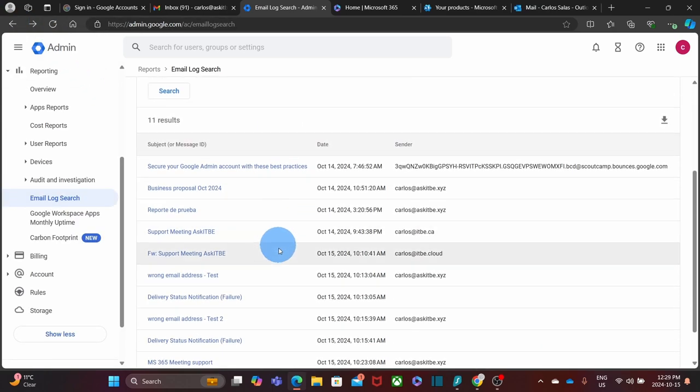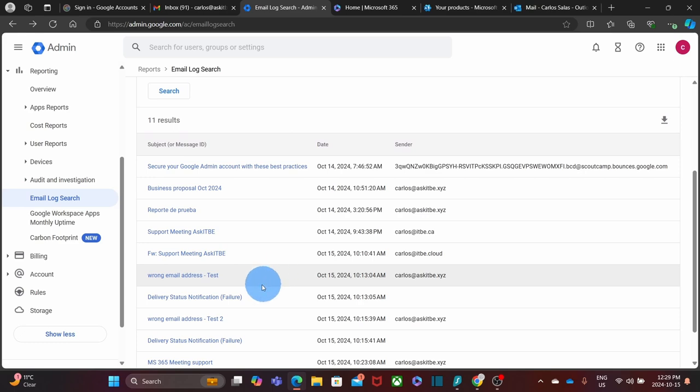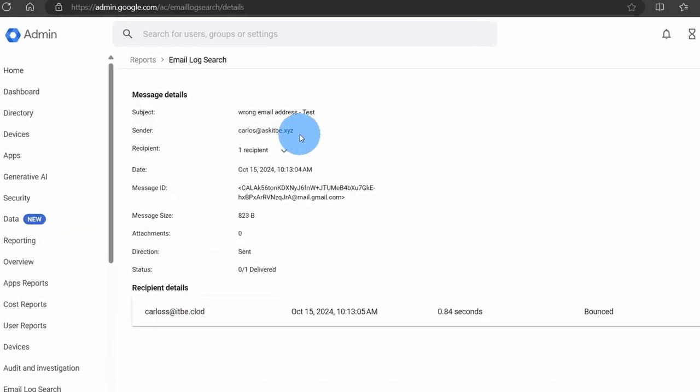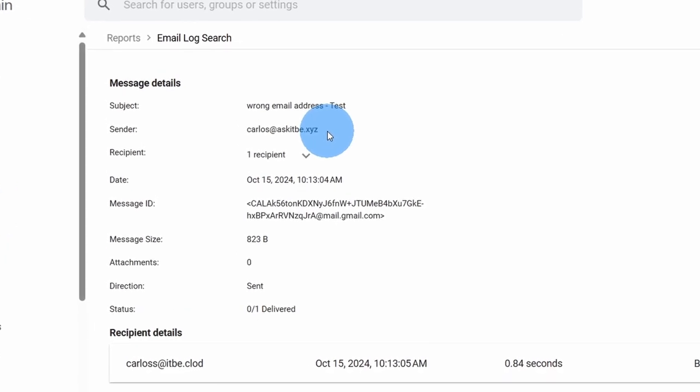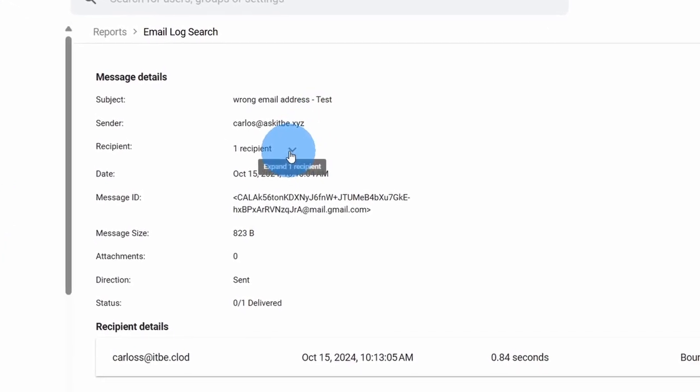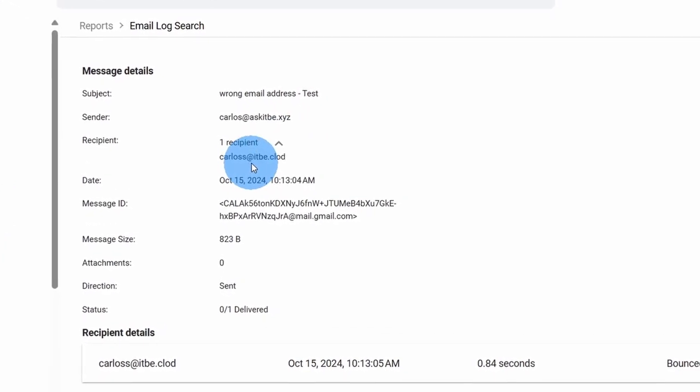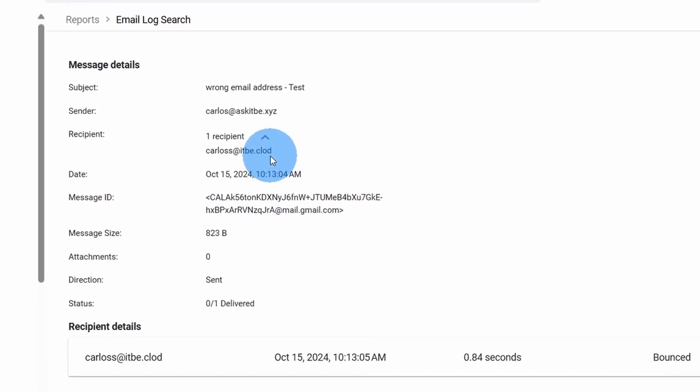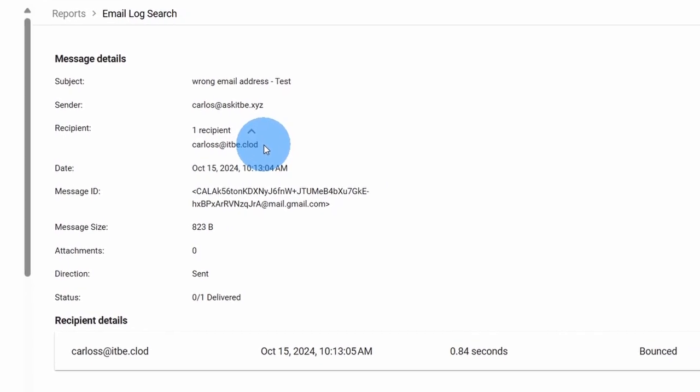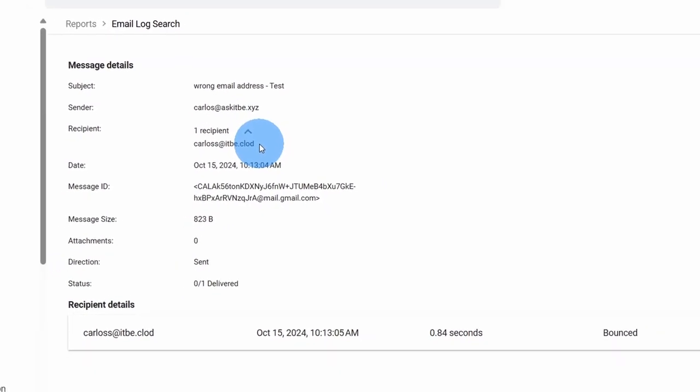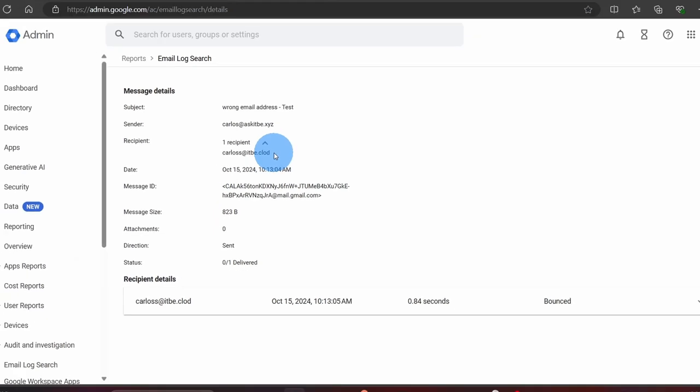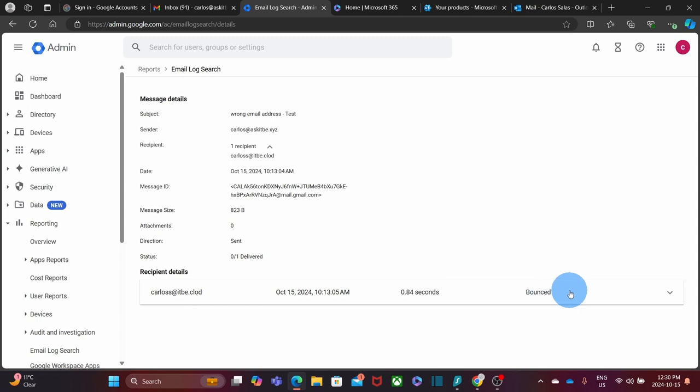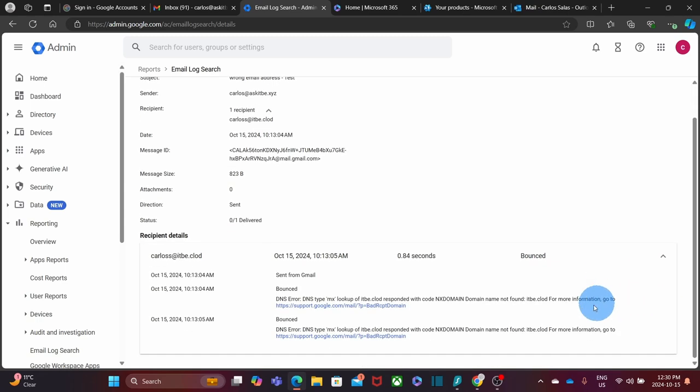Let's have a look at a message that I know had a problem, for example this one. It was sent from my email address at Google Workspace and it was sent to a recipient carlos.s@itbe.cloud. By looking at the email address, I know this has a problem—this is misspelled. If we look at the bottom, we can see here Bounced. It means that this message bounced back and it took almost one second to bounce back.